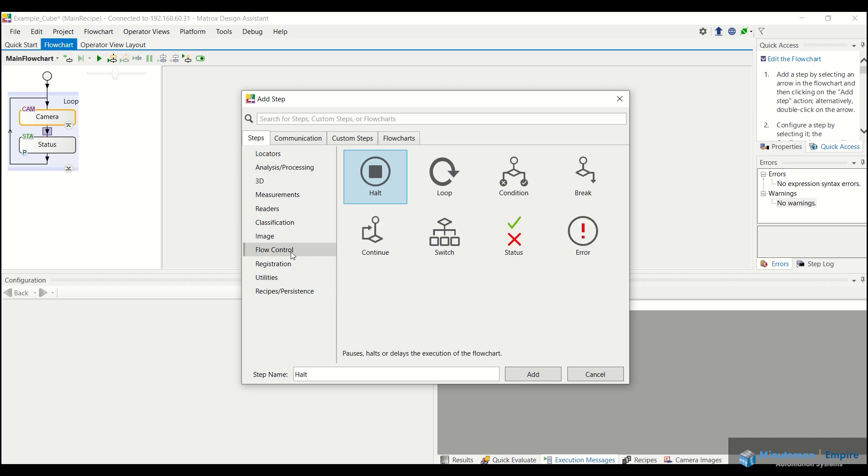Again, we have some flow controls here, if statements, loops, conditions, we can go ahead and check those. But for the purposes of this video, we're just going to locate that data matrix and then read the actual letter and make sure that it corresponds.